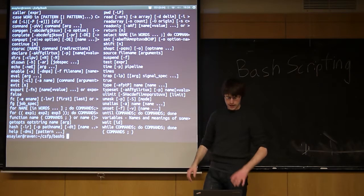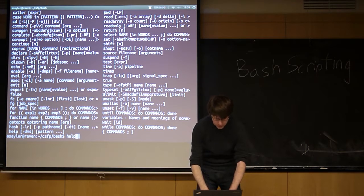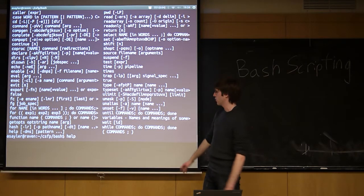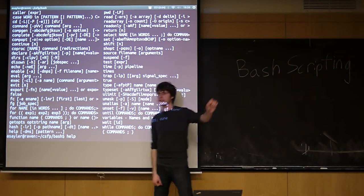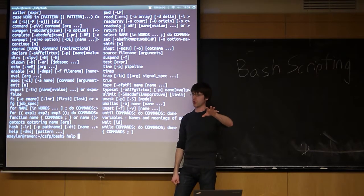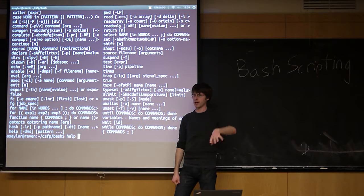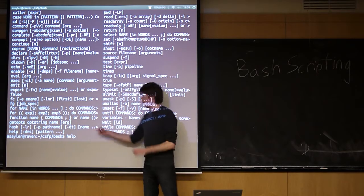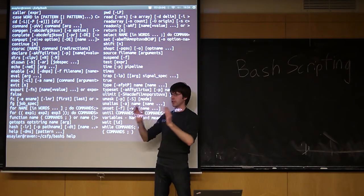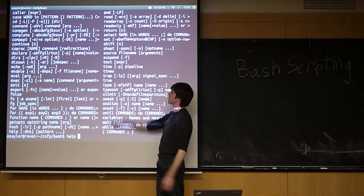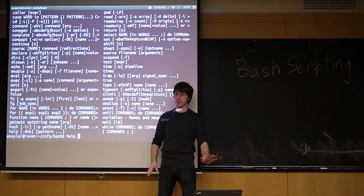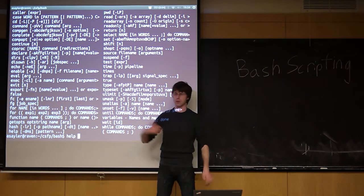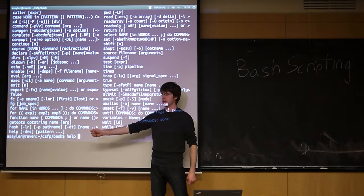But it's worth noting that there is something fundamentally different. When I run help, it's not going into that bin directory and finding some program called help and running that program. Bash itself is intercepting and saying, this matches something on this list. I know how to handle that directly. I don't need to go call this other program. Make sense?